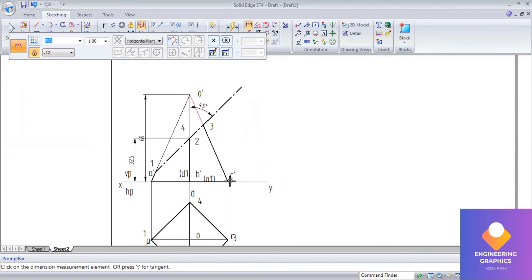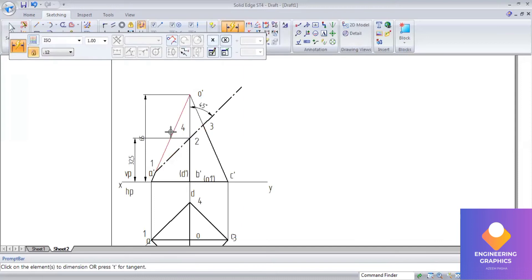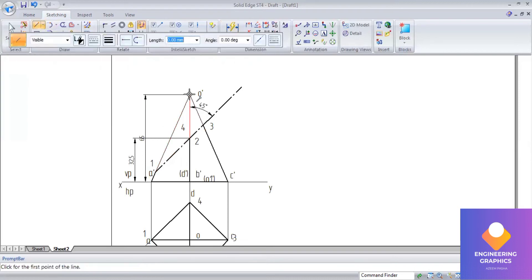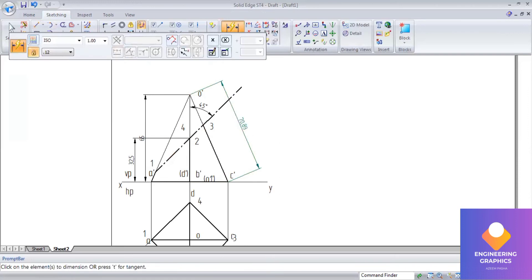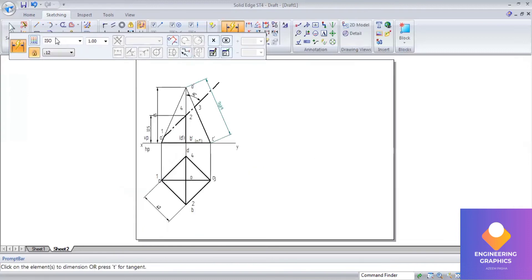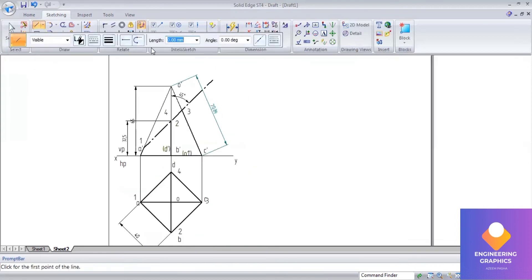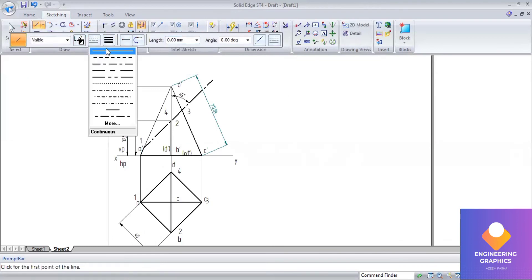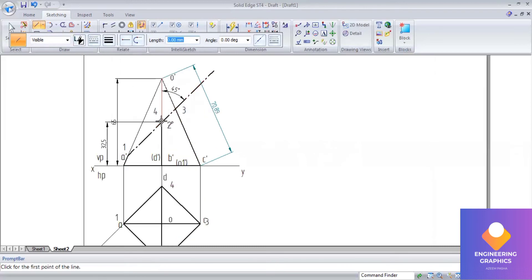In the horizontal/vertical dimension command, change it to two-point selection so you get the exact length. Draw a thin line separately to measure the true length — it comes out as 70.89 mm. On this true length line, project points 1, 2, 3 horizontally so that they appear on the slant edge.